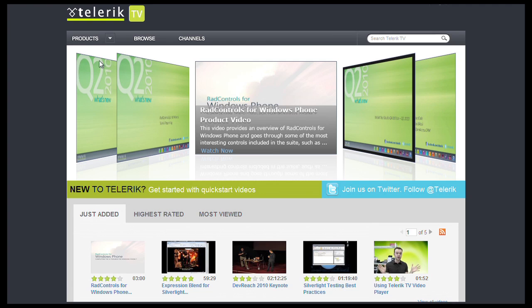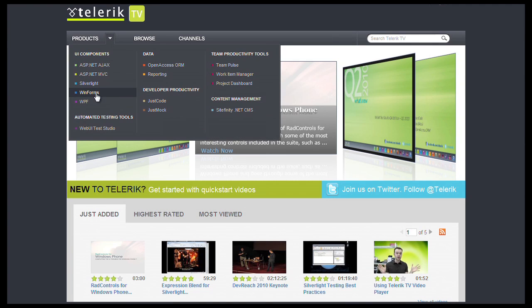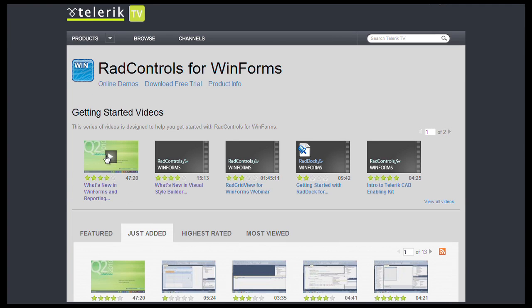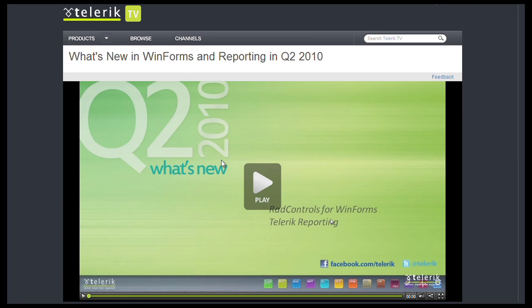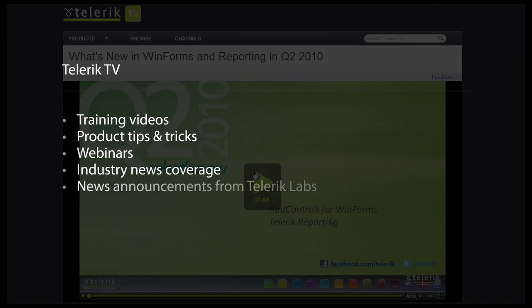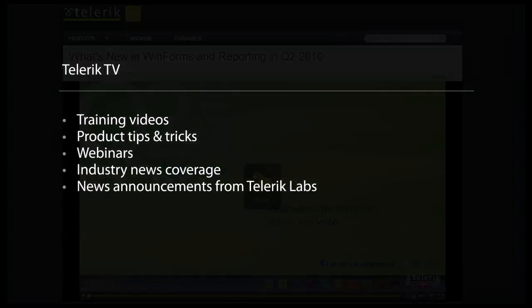All Telerik video resources can be accessed via the official Telerik TV video portal. Telerik TV channels include training videos, product tips and tricks, webinars, industry news coverage, and news announcements from Telerik Labs.